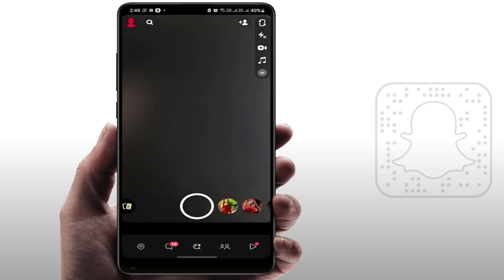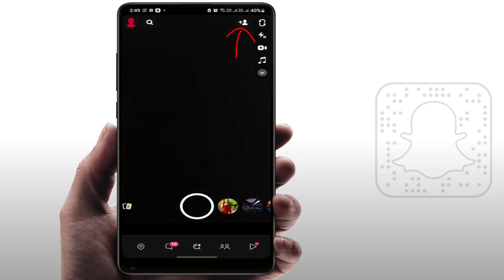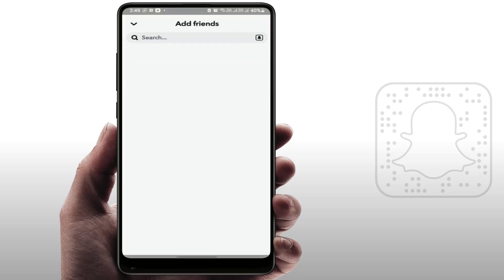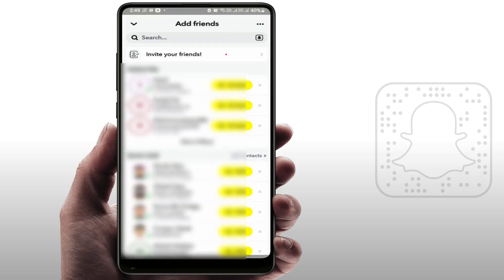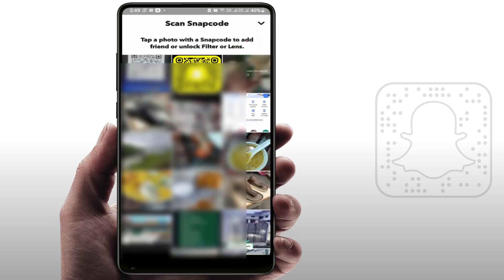If you want to scan a friend's snap code from your phone gallery, go to the camera screen and in the top right corner tap the contact icon. In the search box you will see the Snapchat bell icon — just tap on it.